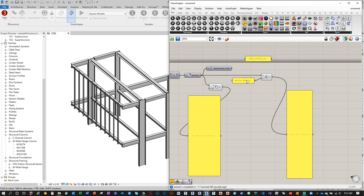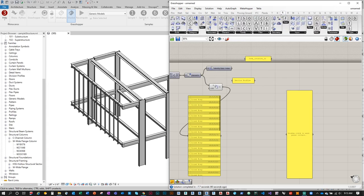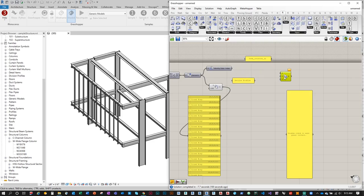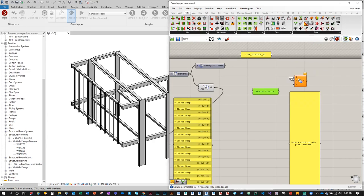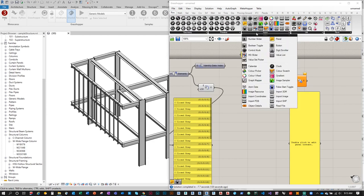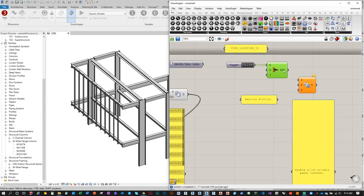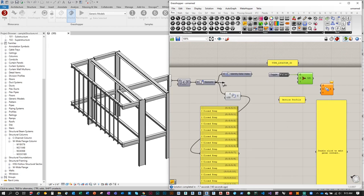In Grasshopper, disconnect the old Section Profile connection. To set a parameter, go to Revit tab > Element > Element Parameter Set. Before plugging it in directly, I want to create a condition to control when Grasshopper actually computes. Go to Sets > Tree > Stream Filter and to Params > Input > Boolean Toggle, then plug the toggle into the Gate input of the Stream Filter.